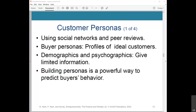Demographics and psychographics can only give you limited information, which won't offer deeper insights into customer behavior. Based on interviews and real data collected, building personas is a powerful way to predict your buyer's behavior.